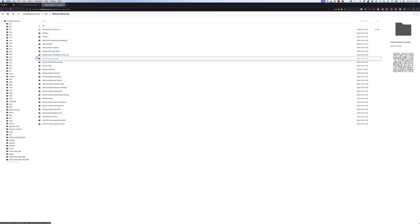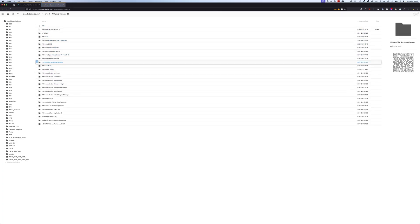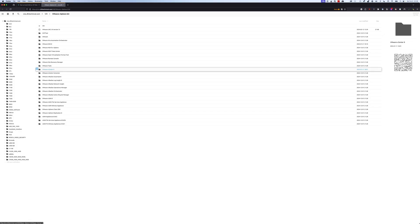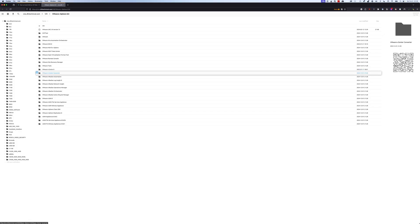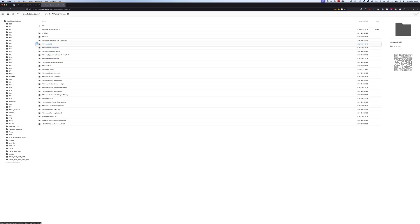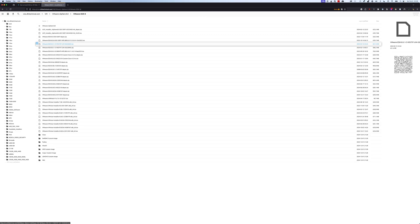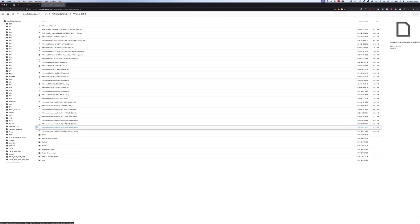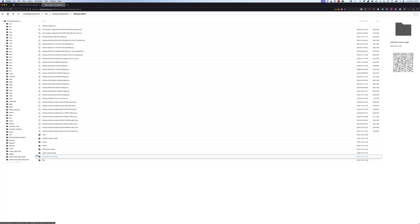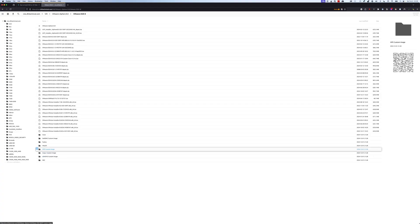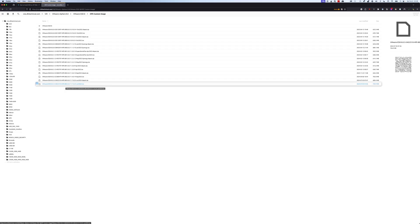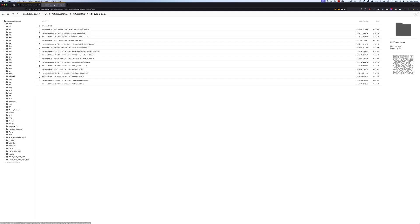Alright, so in here they have different versions that you can download from. The one that I specifically downloaded for this one is ESXi 8, version 8. They have variants of it as well. I did select the HPE custom image just because it has some of the HPE driver already included in it. And I selected the latest version, which is the one they uploaded in June 2024.